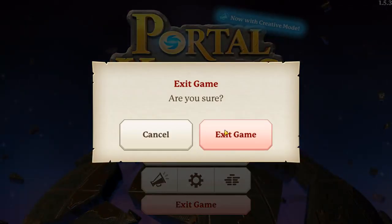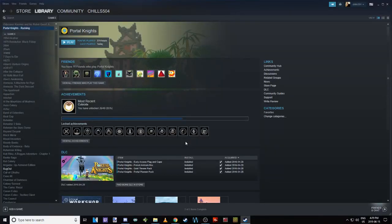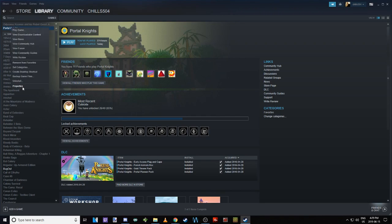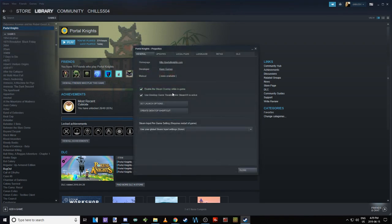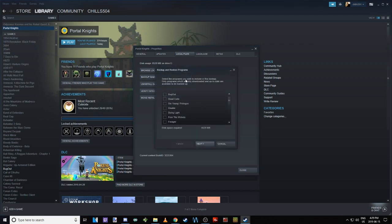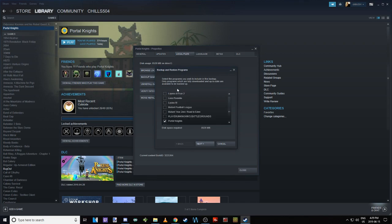So what I'm going to show you now is how to actually back up the game properly. What you need to do is go into Portal Knights Properties. Instead of going to the Update tab, move over one more to Local Files. There's an option, the second one down, that says Backup Game Files.